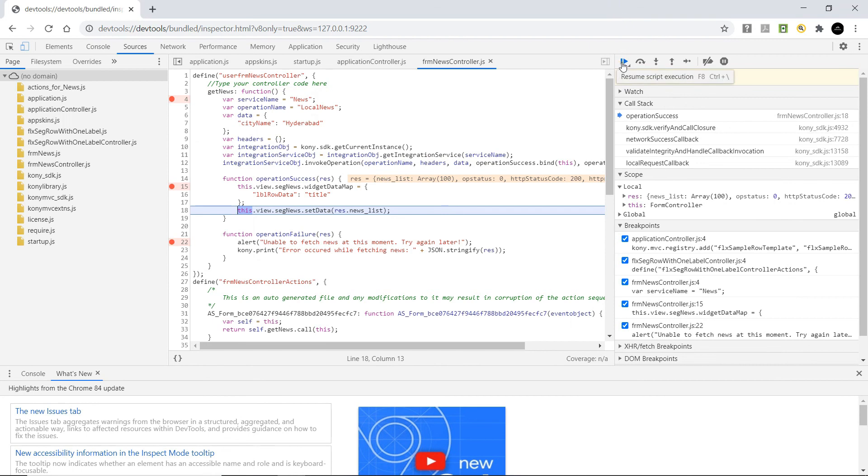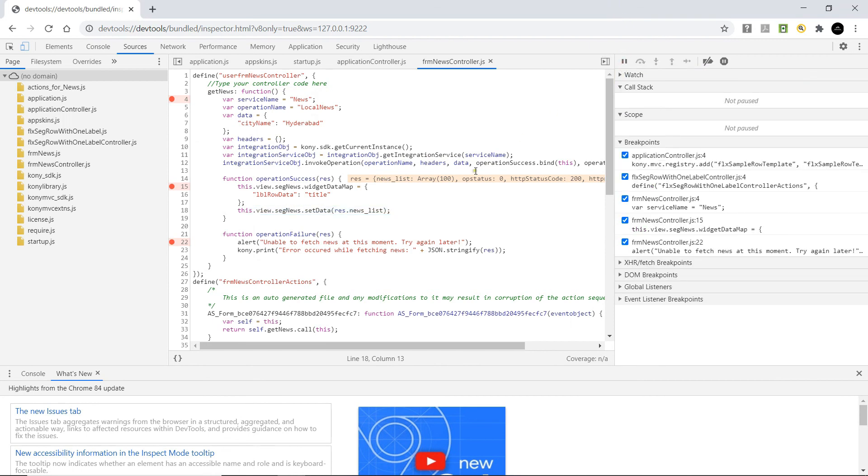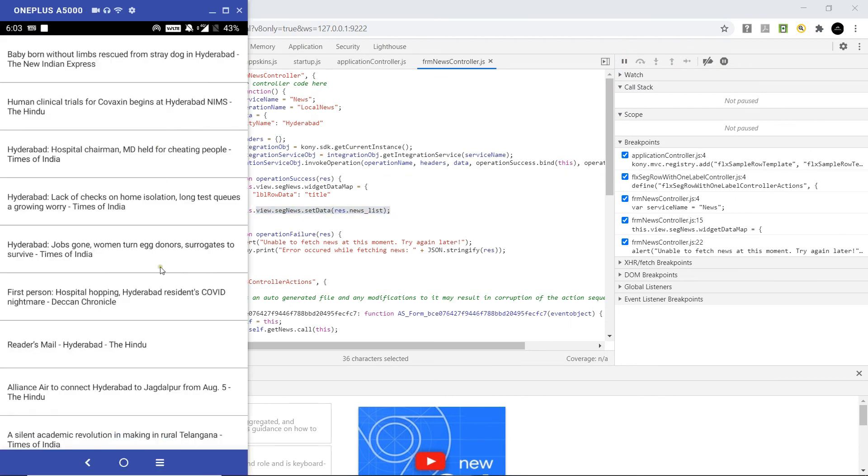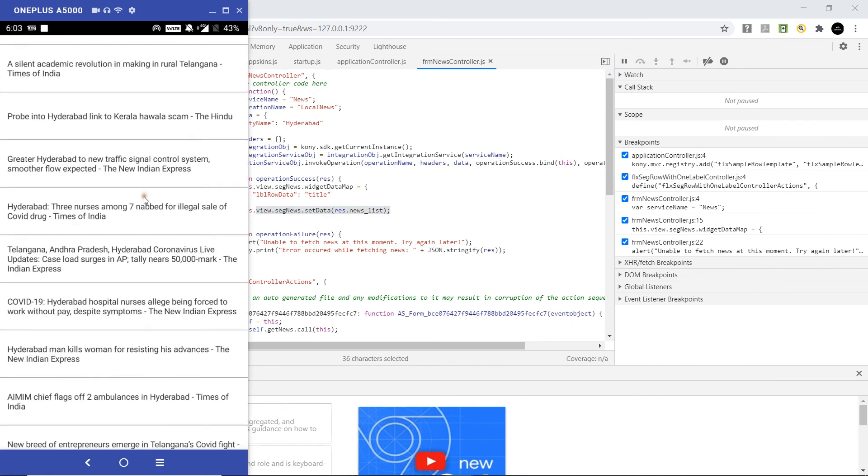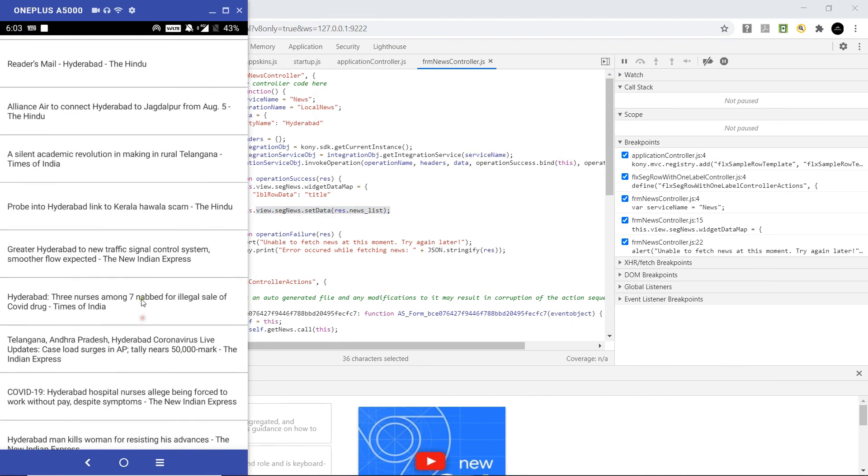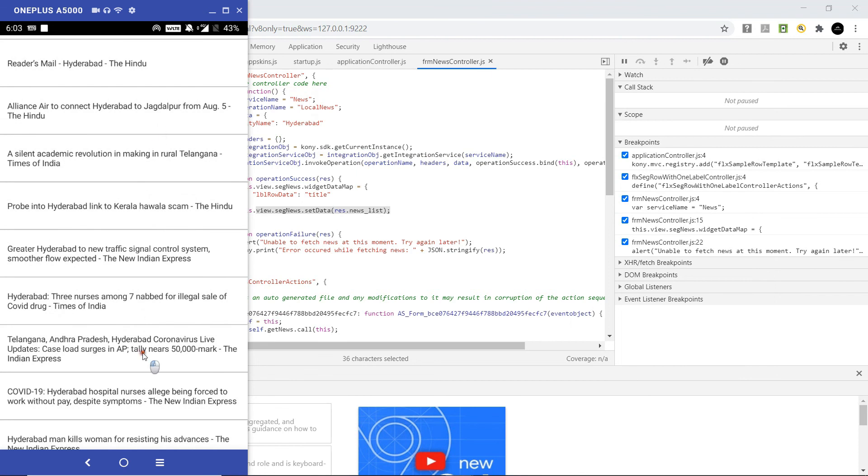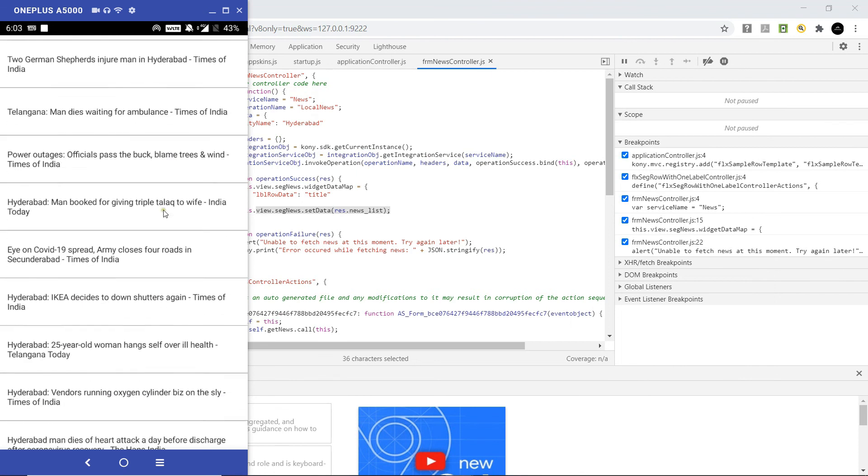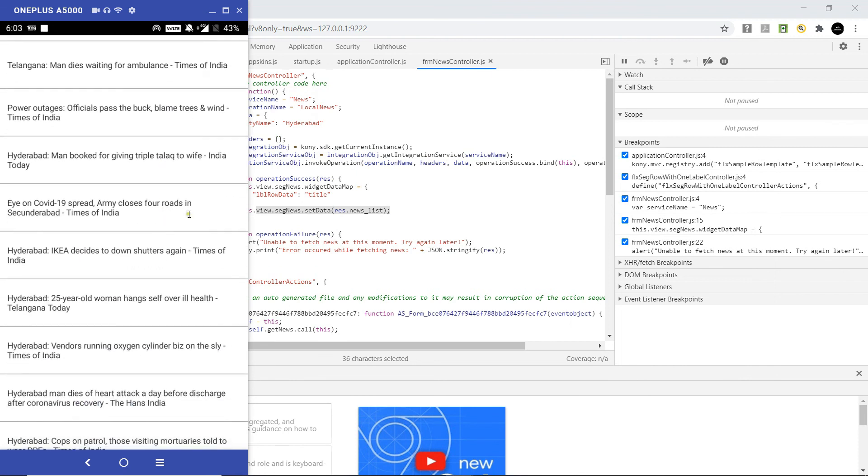Click on resume. Now that we have set the data to the segment on the form, if we go to the app on the device, we will be able to see the news articles that we have fetched.